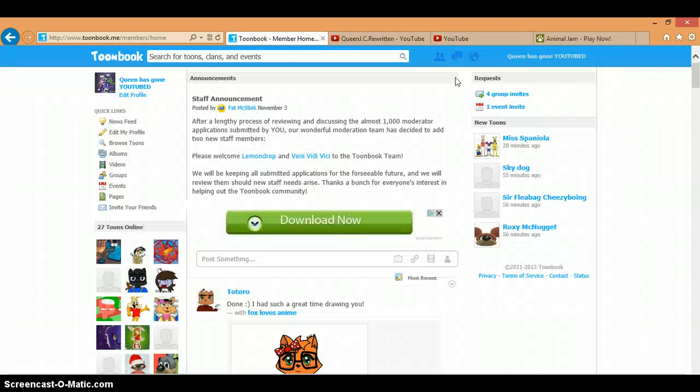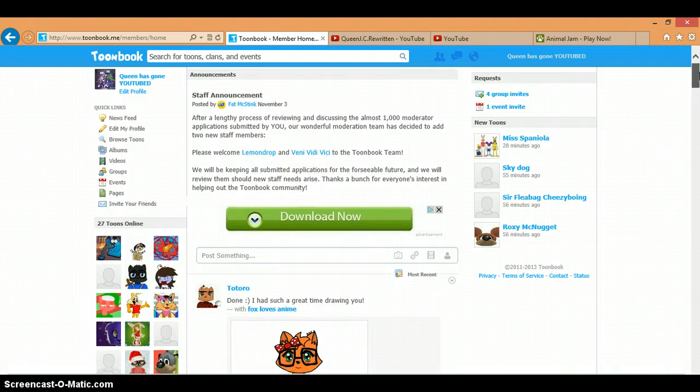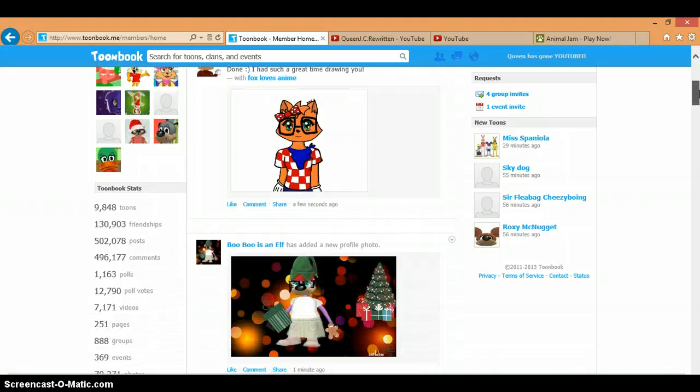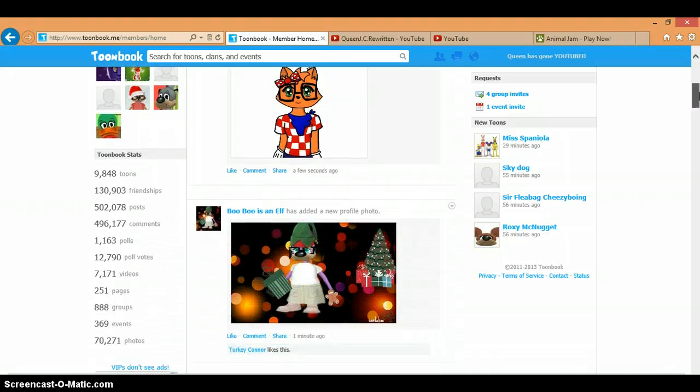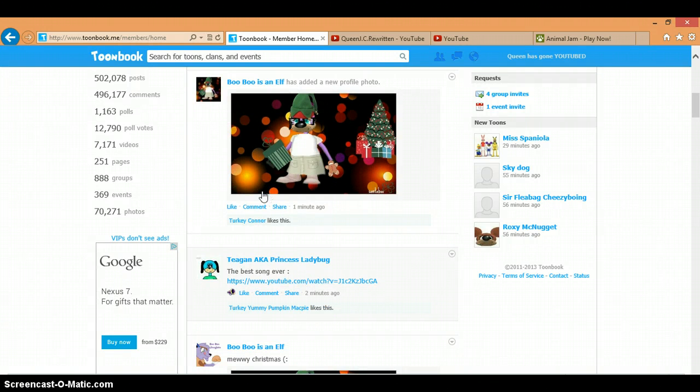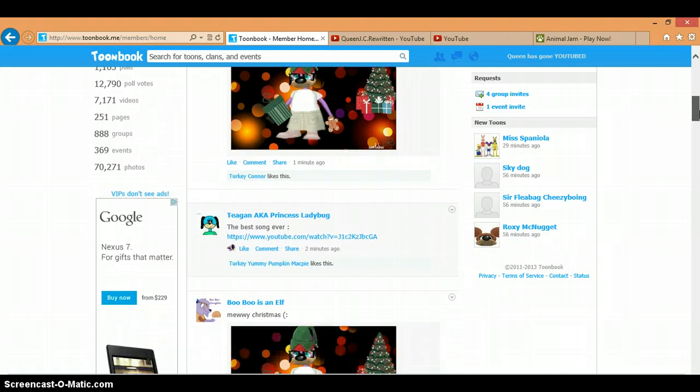As you can see, I do have a Toonbook, yes. So, yeah. Subscribe to my channel. And I'll see you guys later.